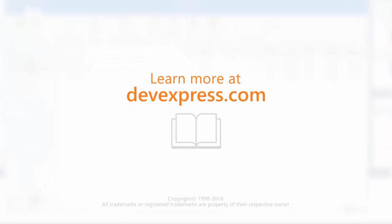And that's it. To learn more, please refer to the documentation on our website. Thanks for watching, and thank you for choosing DevExpress.